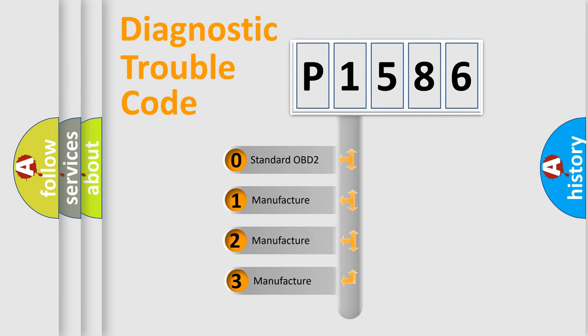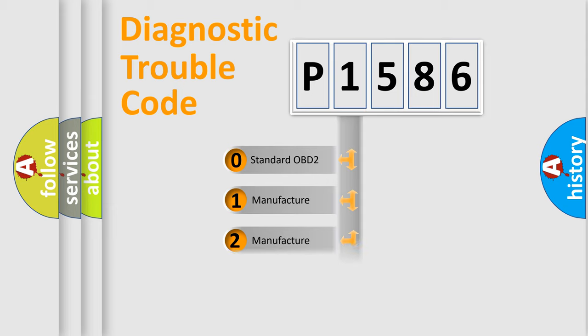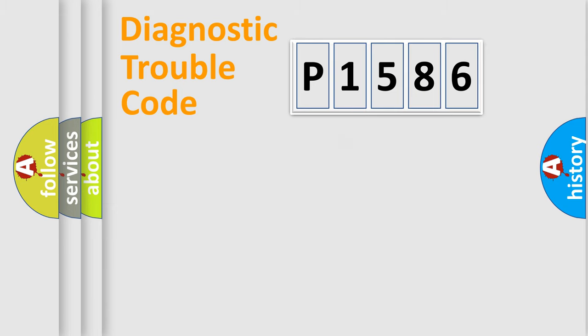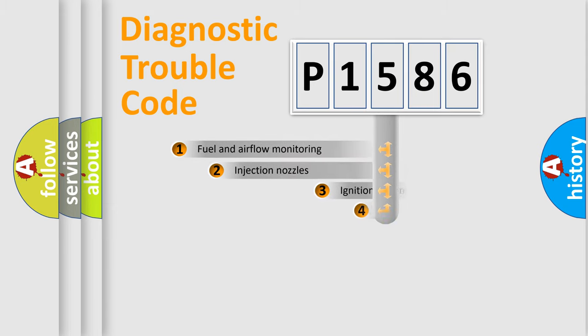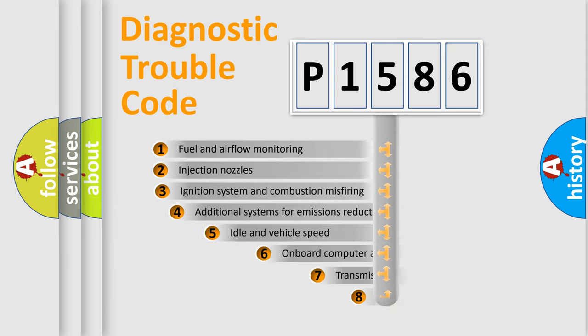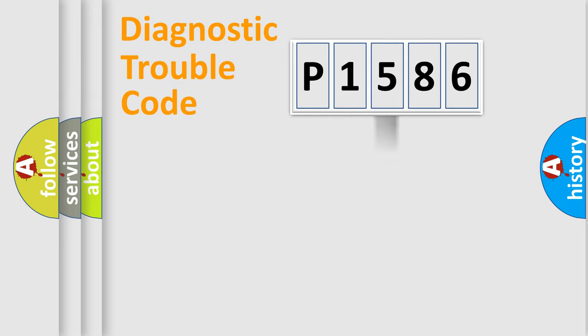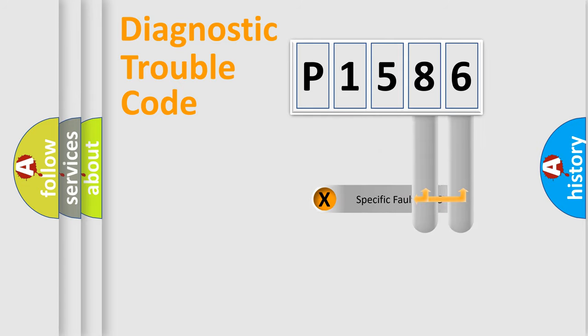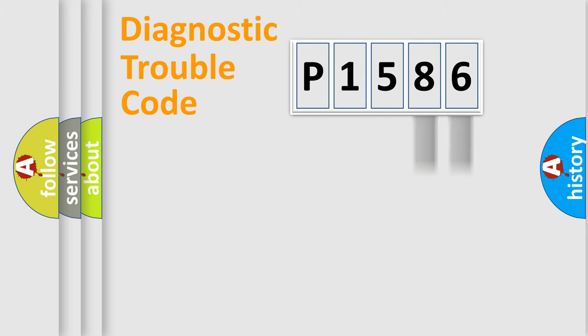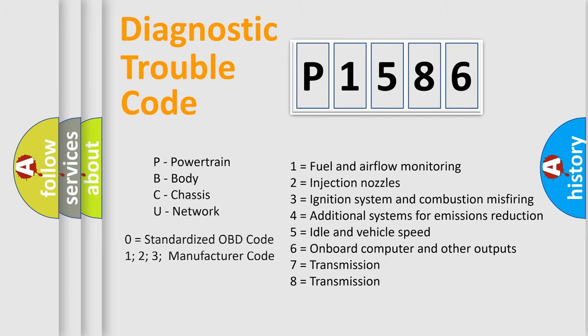If the second character is expressed as zero, it is a standardized error. In the case of numbers 1, 2, 3, it is a more specific expression of the car-specific error. The third character specifies a subset of errors. The distribution shown is valid only for the standardized DTC code. Only the last two characters define the specific fault of the group. Let's not forget that such a division is valid only if the second character code is expressed by the number zero.